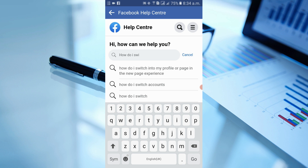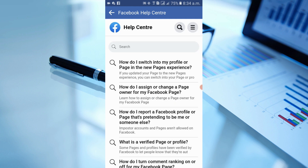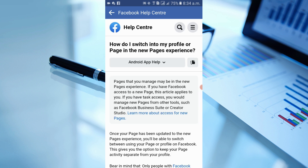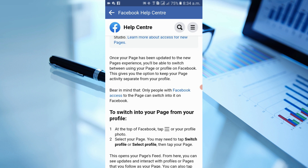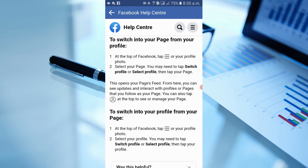In the search bar, type: 'How do I switch my profile or page to new page experience?' You can see it appear at the top. Simply click on it and you can see the article: 'How do I switch my profile or page into the new page experience?'